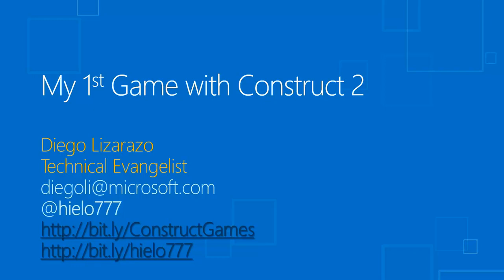Hello, my name is Diego Lizarazo and this is the second video on this Games with Construct 2 tutorial. In the first one we saw how to create a small sprite in our game, a little bit about the interface and how to add behaviors.